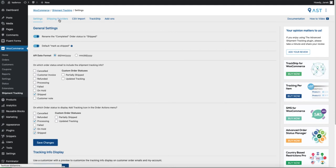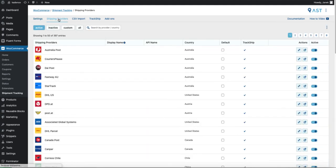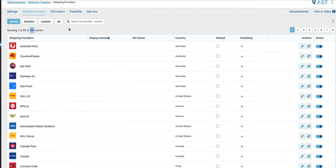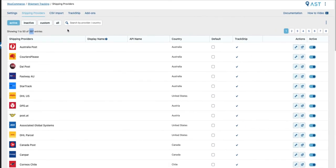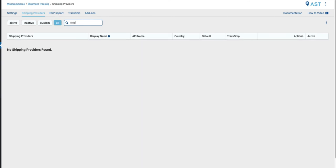And let's go to the shipping providers. Currently there are almost 400 providers. If you want to use all of them, just leave them activated. If there is something which is missing, for example, if you're looking for Aitella, it's not there. Then you can add it by yourself.